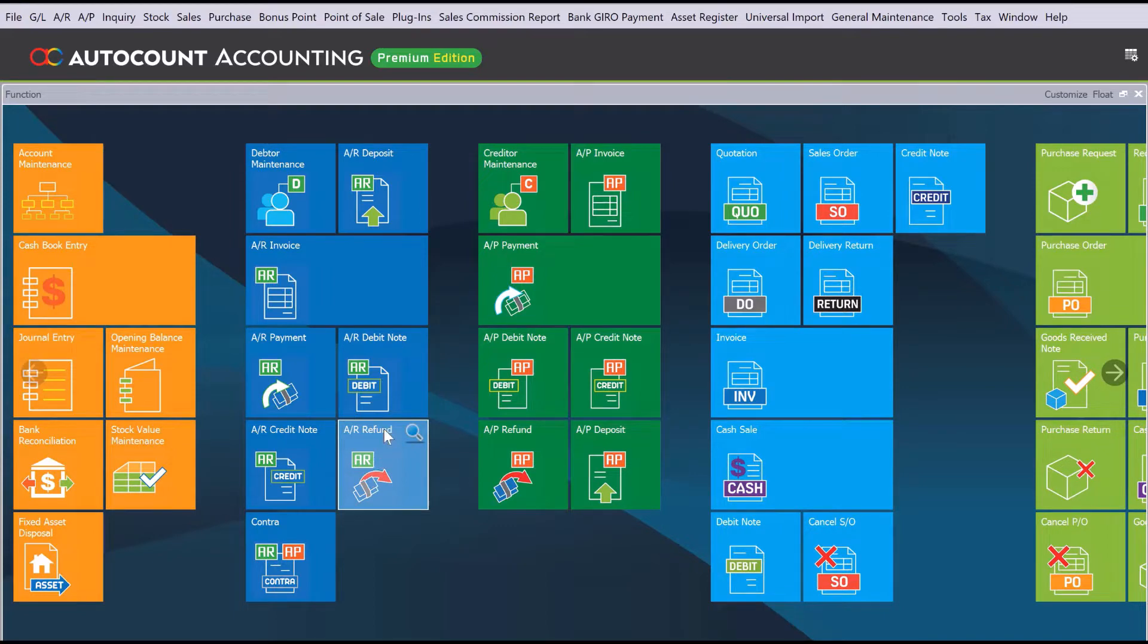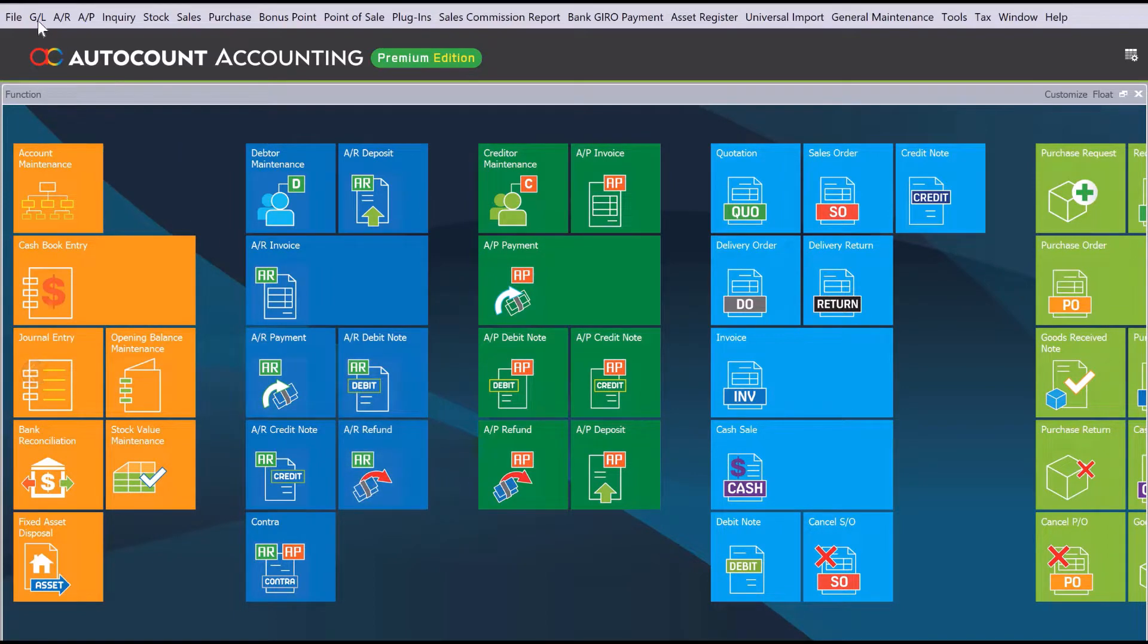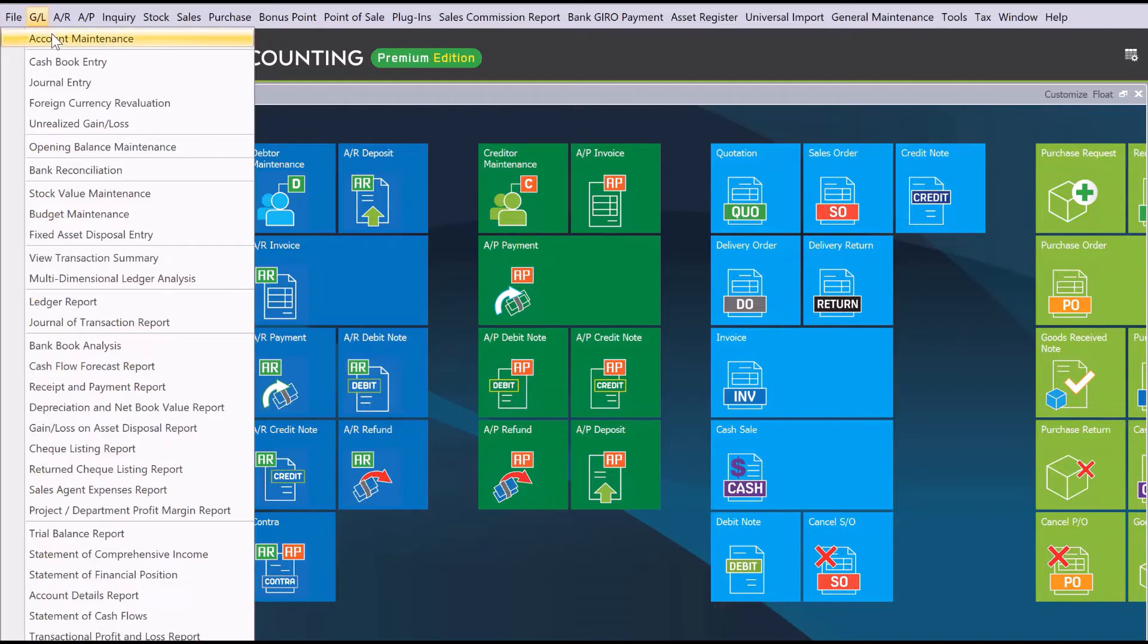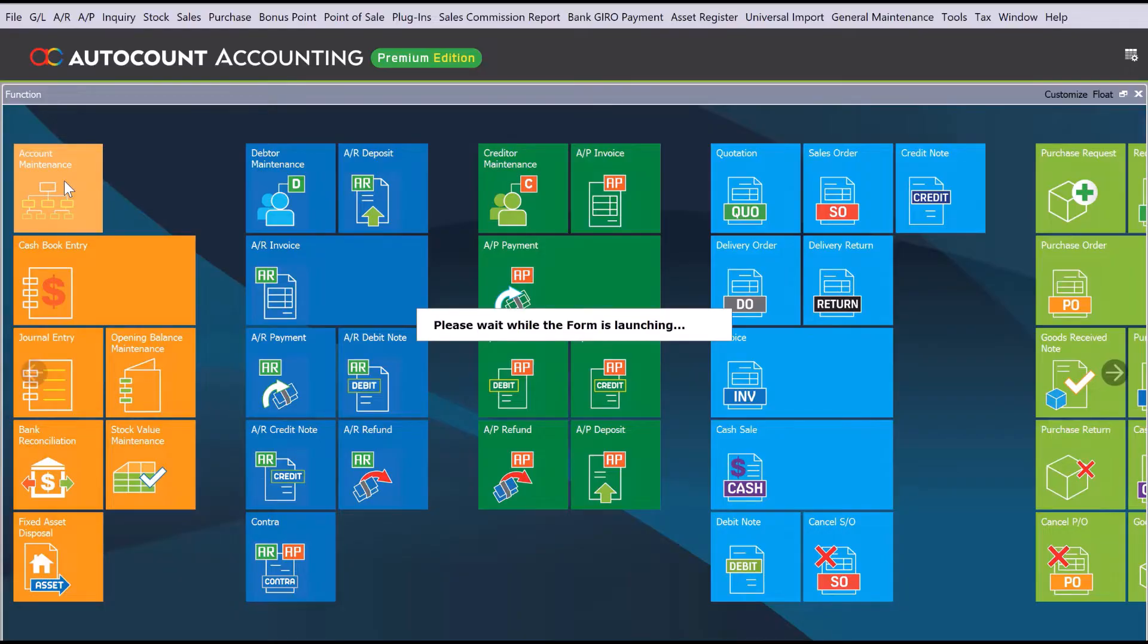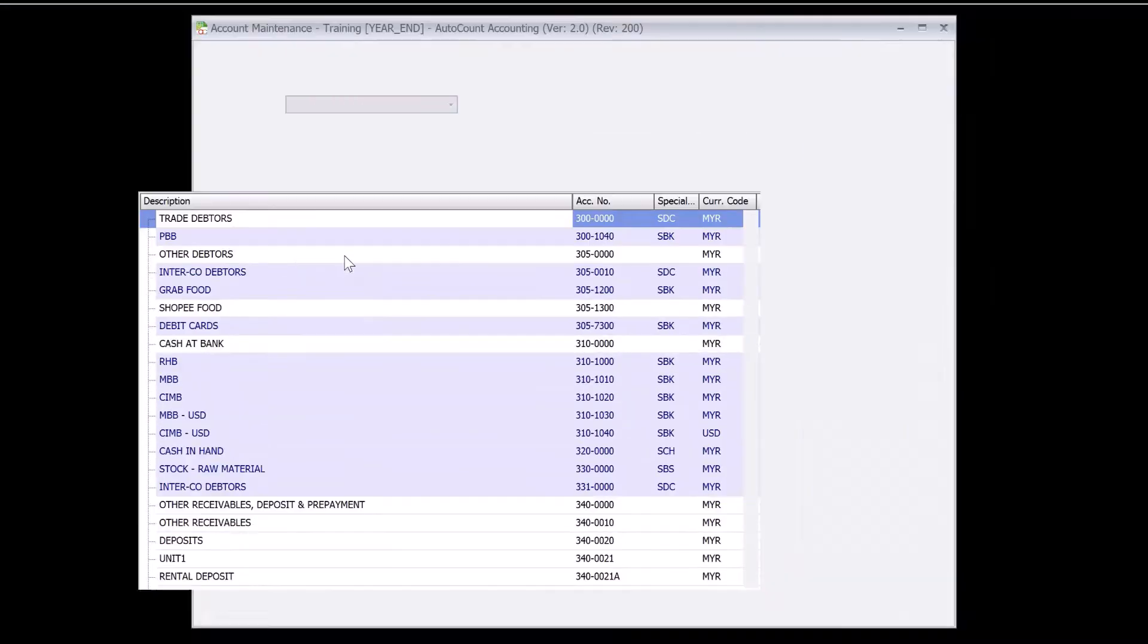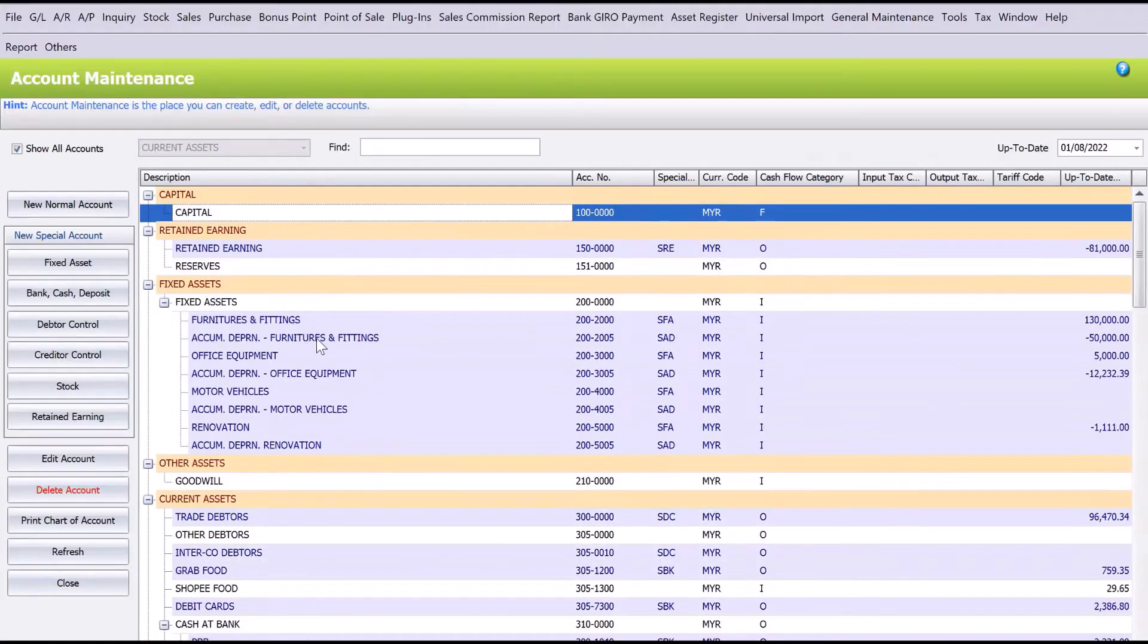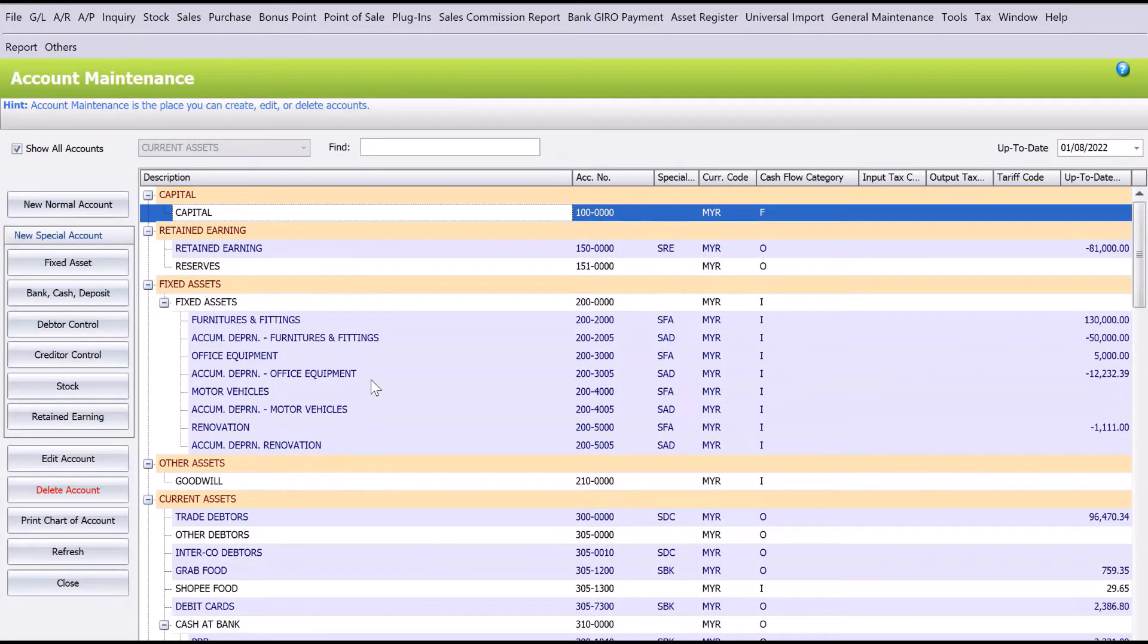To do this, all you need to do is either come here to GL Account Maintenance, or on the main screen here, click Account Maintenance. Once in this screen, let's go and find our current account.